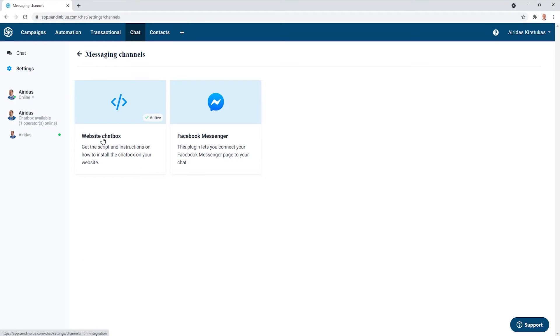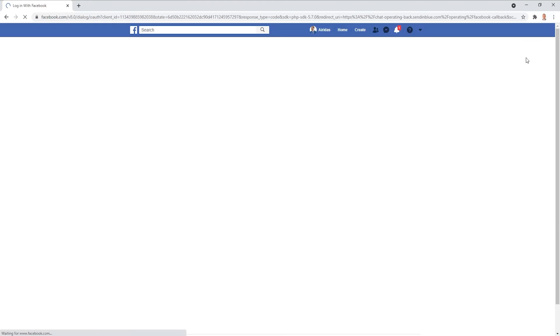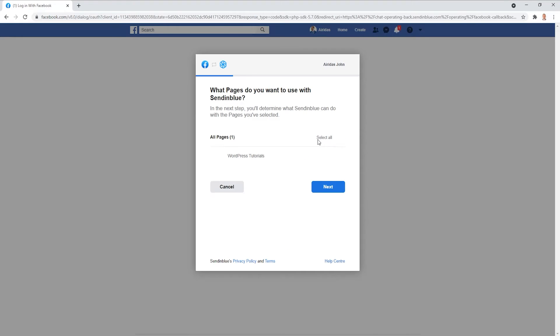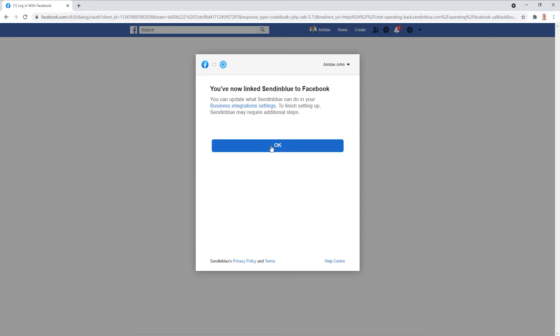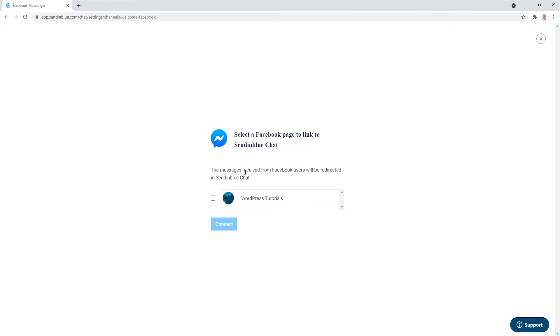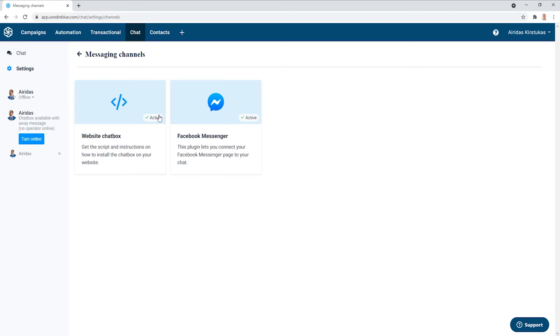You have a website chatbox or other option. You can have a Facebook messenger. Just get it now. Continue. WordPress tutorials. Next. Manage and access page conversations on Messenger. Show list pages. I'm just going to done. Okay. Now you're linked with this. The messages received from Facebook users will be redirected in SendinBlue chat. Connect the page. I'm going to connect WordPress tutorials. And I am connected. If you want you can connect additional pages. And you see activate and chat.